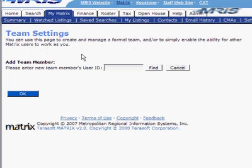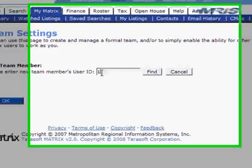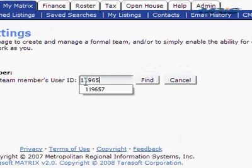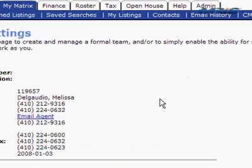Now, first, we'll walk through the example of me and another agent who work together as part of a team. My wife is a Matrix, a MRIS customer. She's a real estate agent, so I want to add her as part of my team. All I need to know is her user ID, and we can look that up on the MRIS.com website. I happen to know her user ID, so I'll just type that in here and find it.